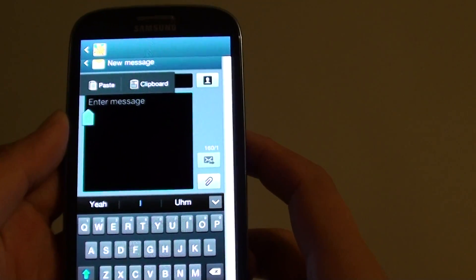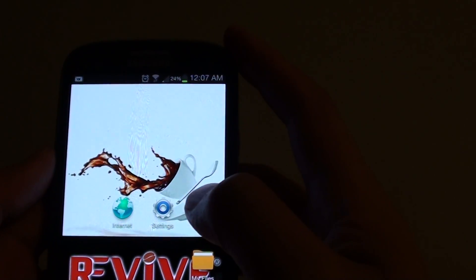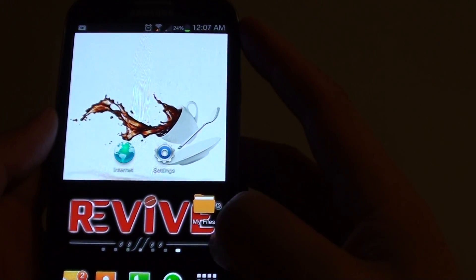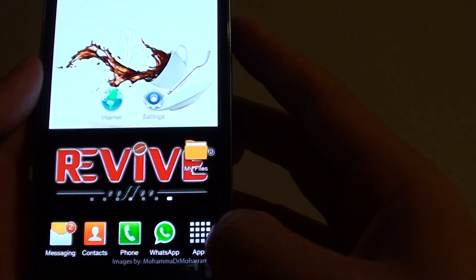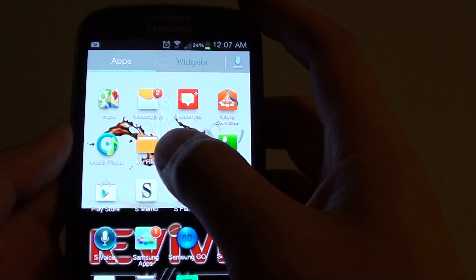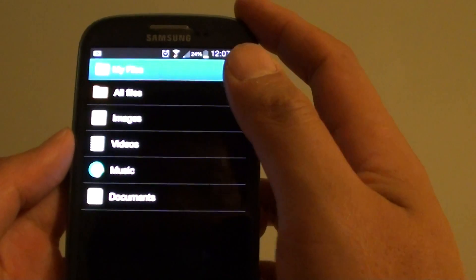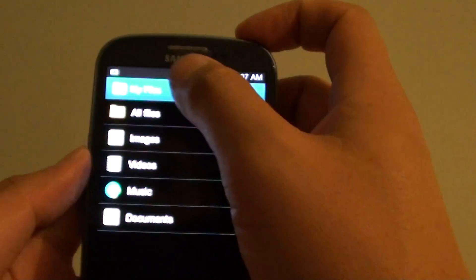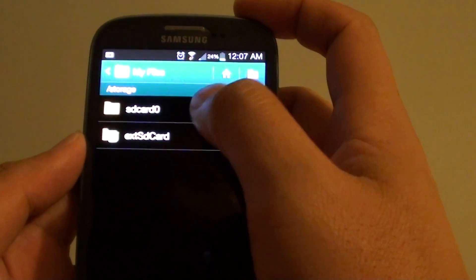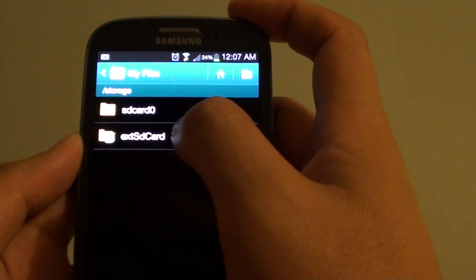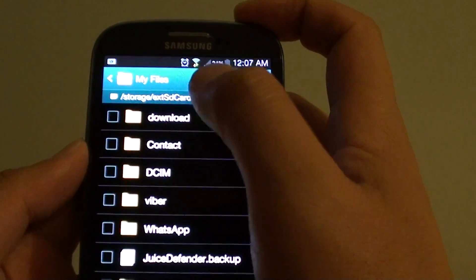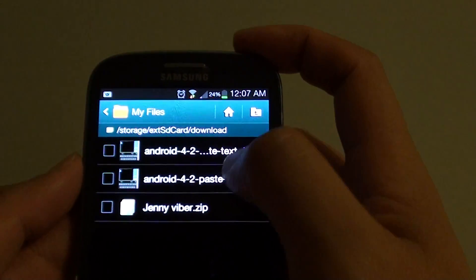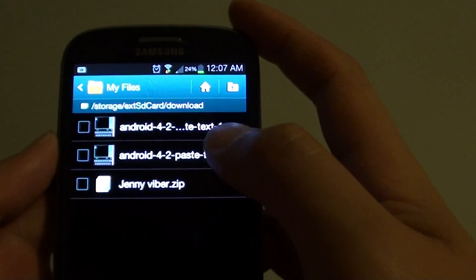Now all your image downloads go into a download folder. You can browse that folder by going to my files. You can also open up the apps here. Then tap on my files. Then you want to go into all files, then external SD card, then go into download. You can see your download is placed into the download folder here.